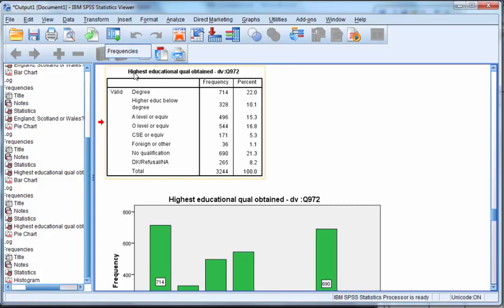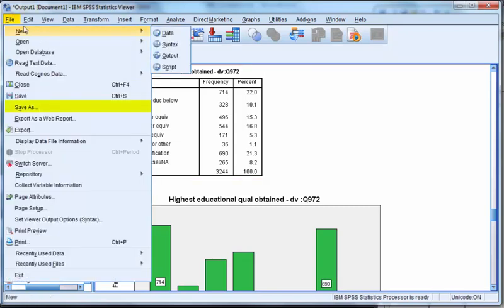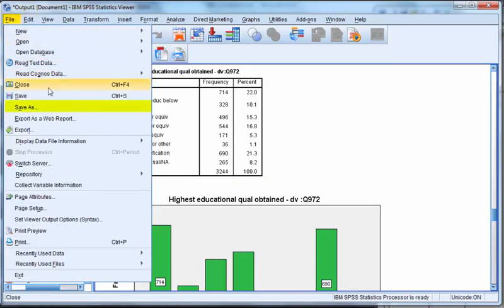You can save the output log as a separate file, separate to the data sets in the file save as menu. It will save as .spv file.